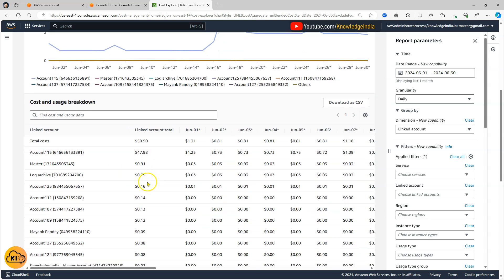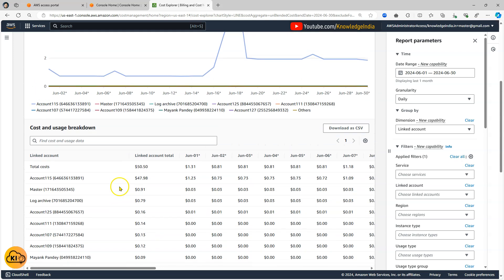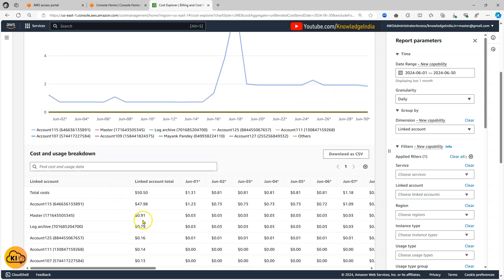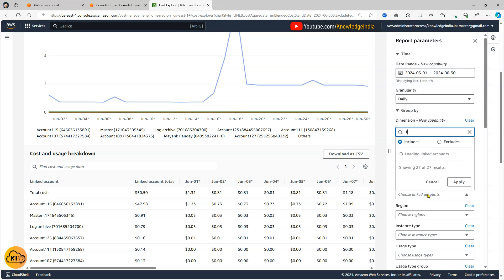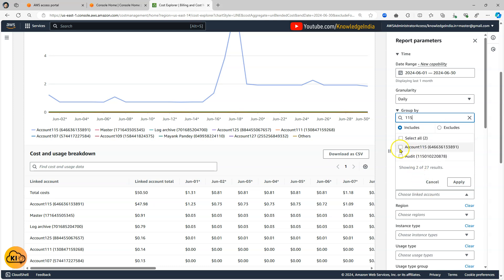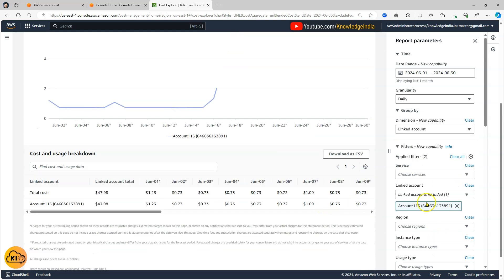So I know that and in all the other accounts there is not much of spend happening. So what I can do now is go to the filters and I'll go to linked account and in this I will put this particular account 115 and I'll say apply.